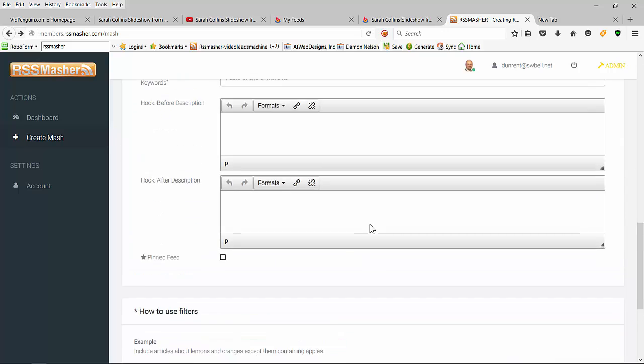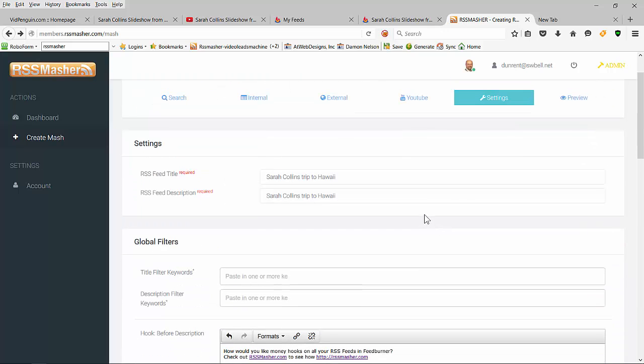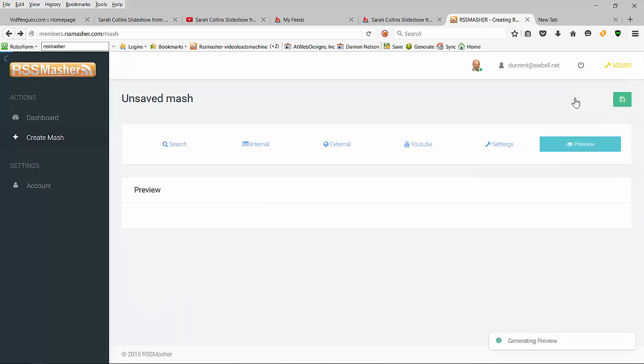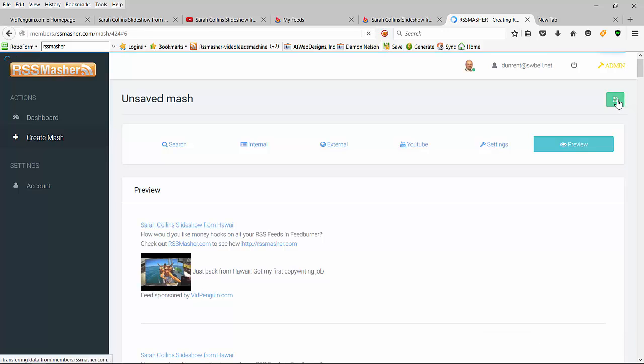It's just a single feed so I don't need anything outside that single feed. I'm going to hit preview, and there's our money hooks. Now very, very important here - see this green button that says save? If you don't hit save, it's not going to save it.